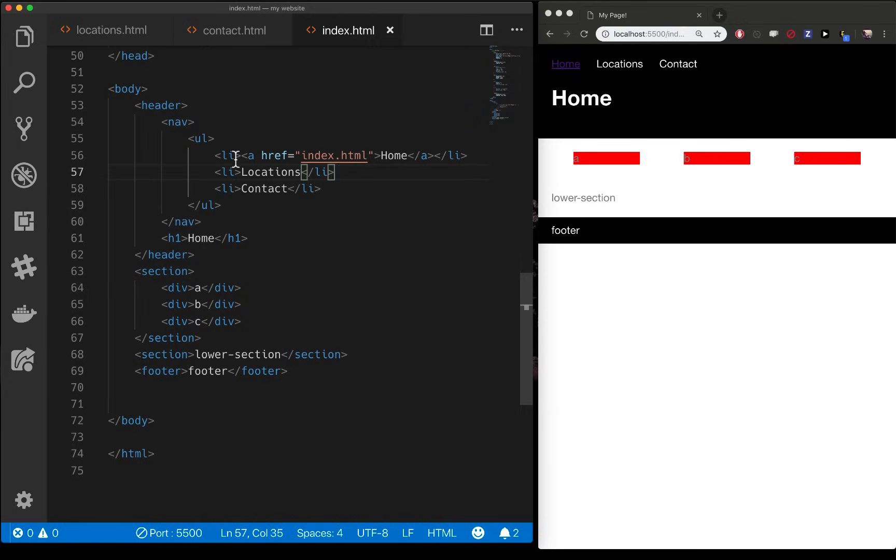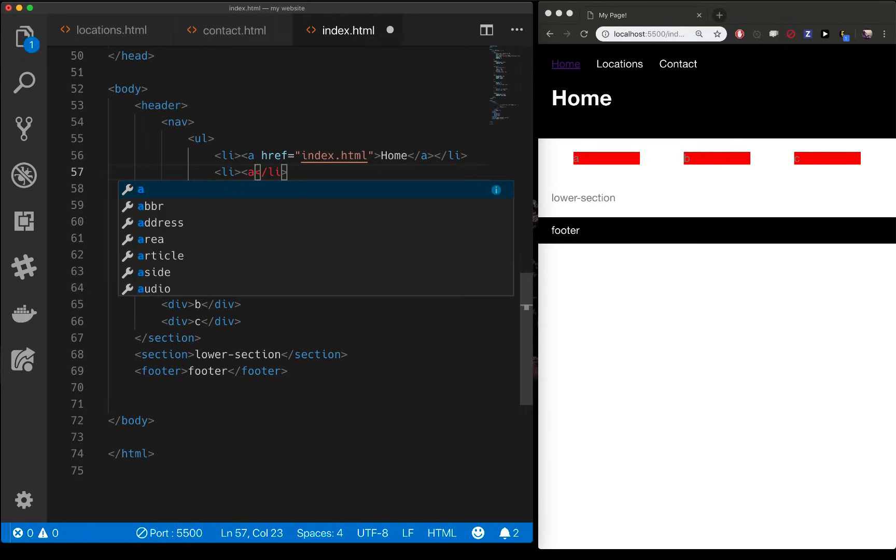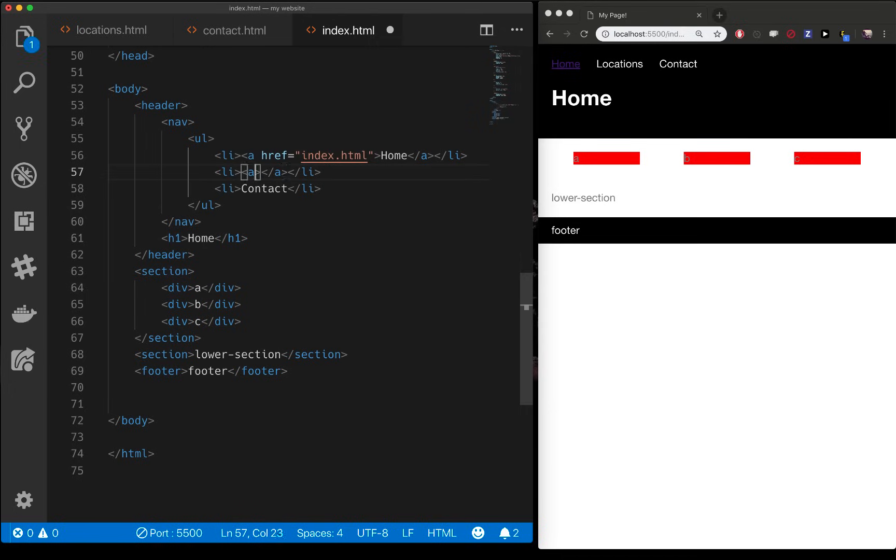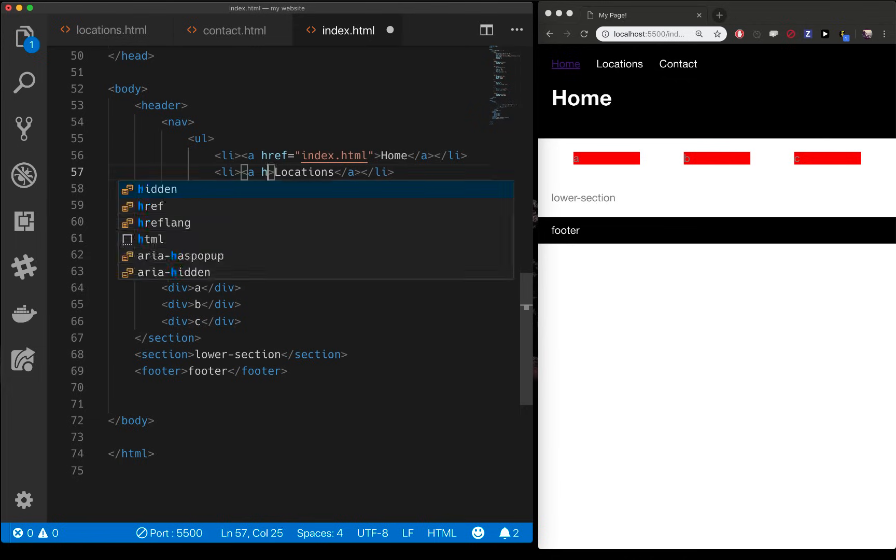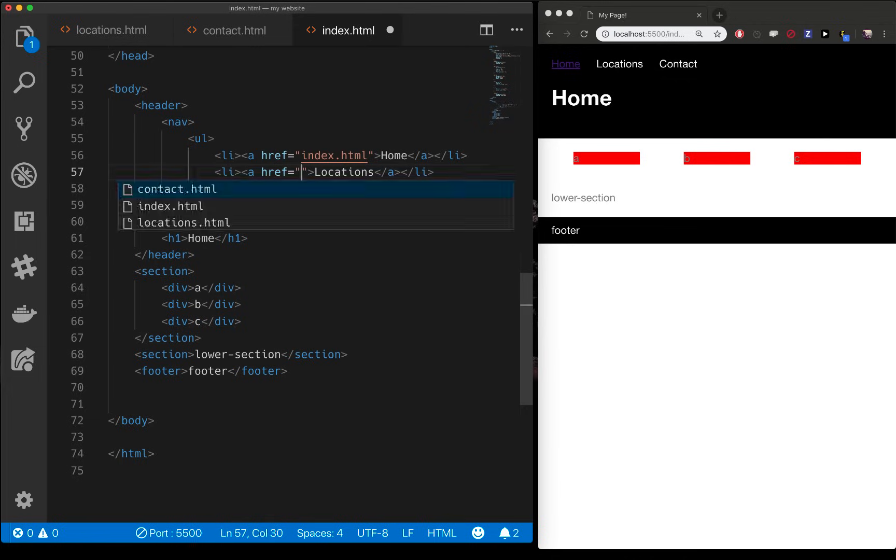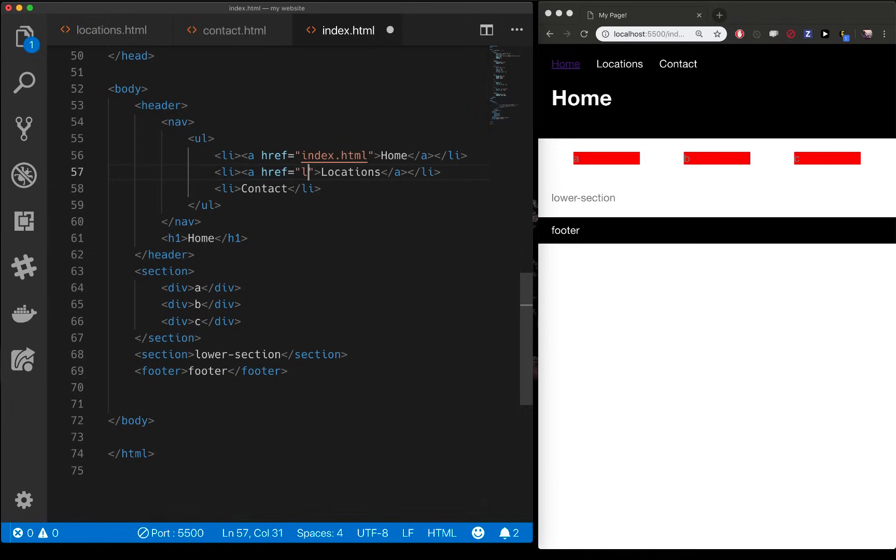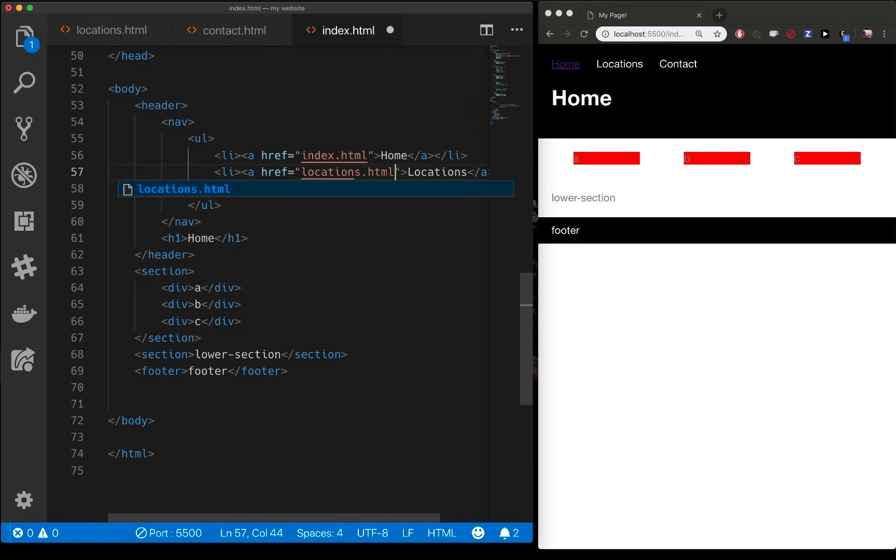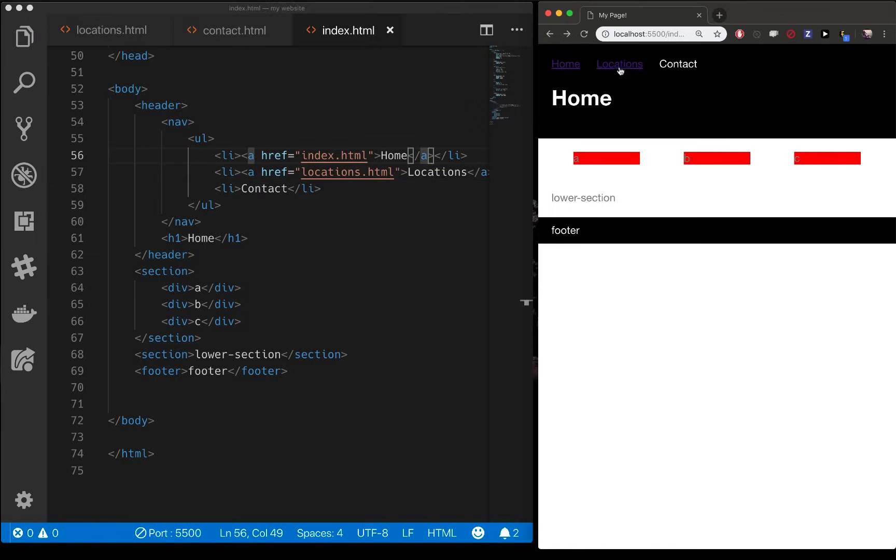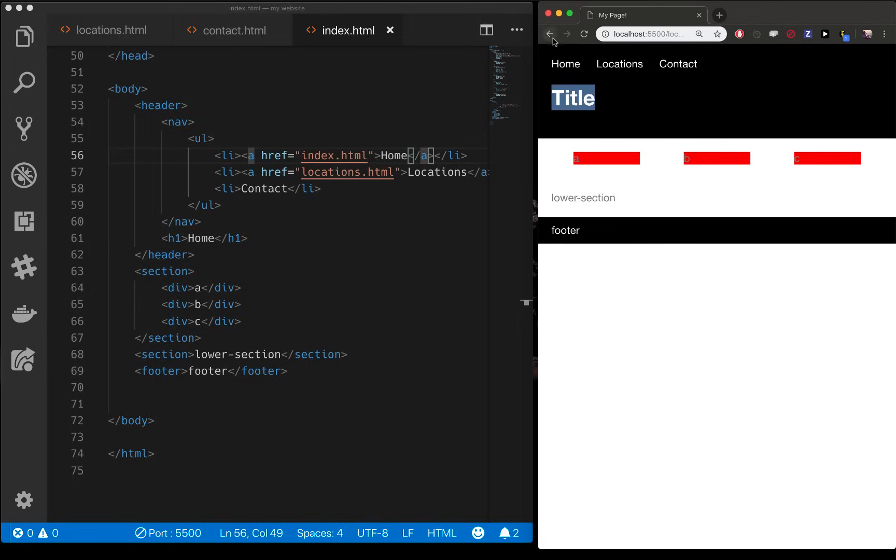So now let's go ahead and add an A tag for locations. And let's call it locations. And again this is where the file name comes in handy or important is you call this whatever file you want it to go to. So locations.html. So now my locations has turned into a link and I can click on it. It says title because I haven't changed that. And then I can hit the back arrow. So I'm good. I can go back and forth between my two pages now.